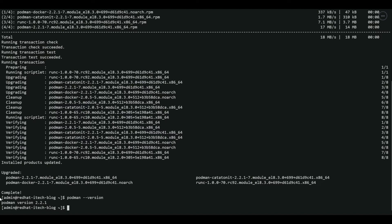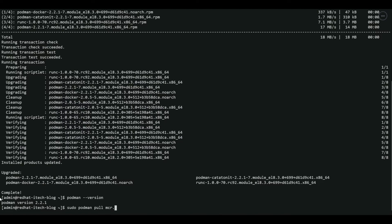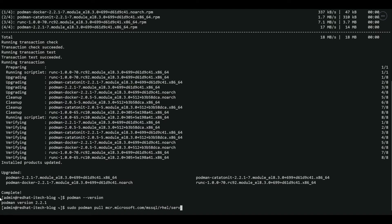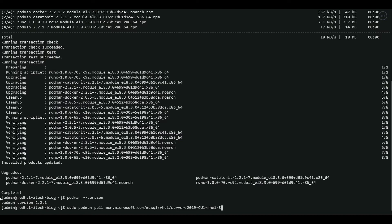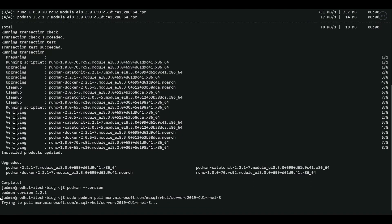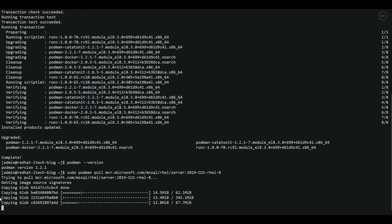As a first step we have to pull the SQL server image from the Microsoft repository. To do that we have to run command podman pull, Microsoft repository name. There you go. It started downloading.